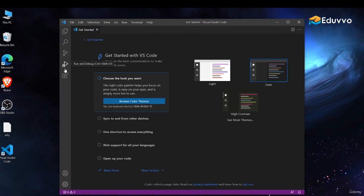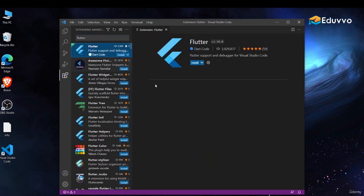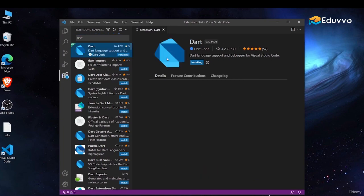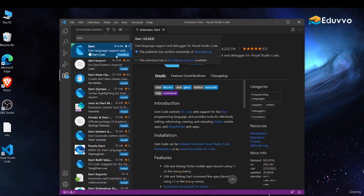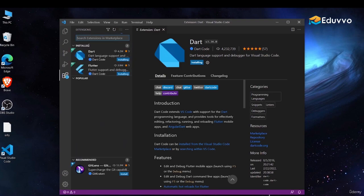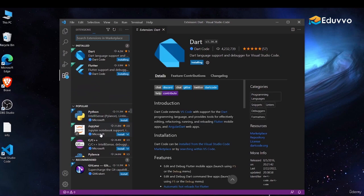Select the dark theme. Go to Extensions and search 'Flutter'. You'll see it with a blue verified tick — click Install. This will also install Dart for you automatically, so you don't have to install it separately. Once Flutter and Dart are installed, your entire installation process is complete.